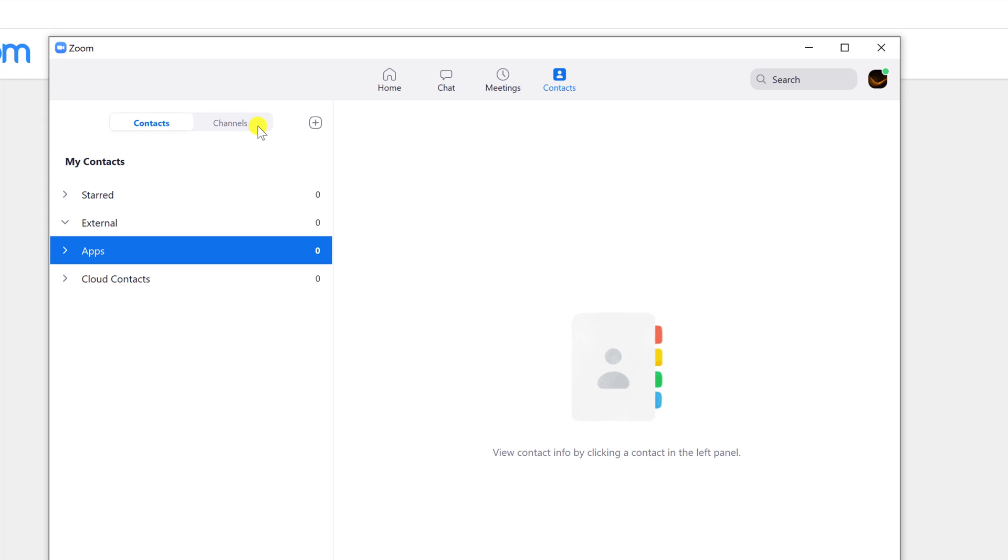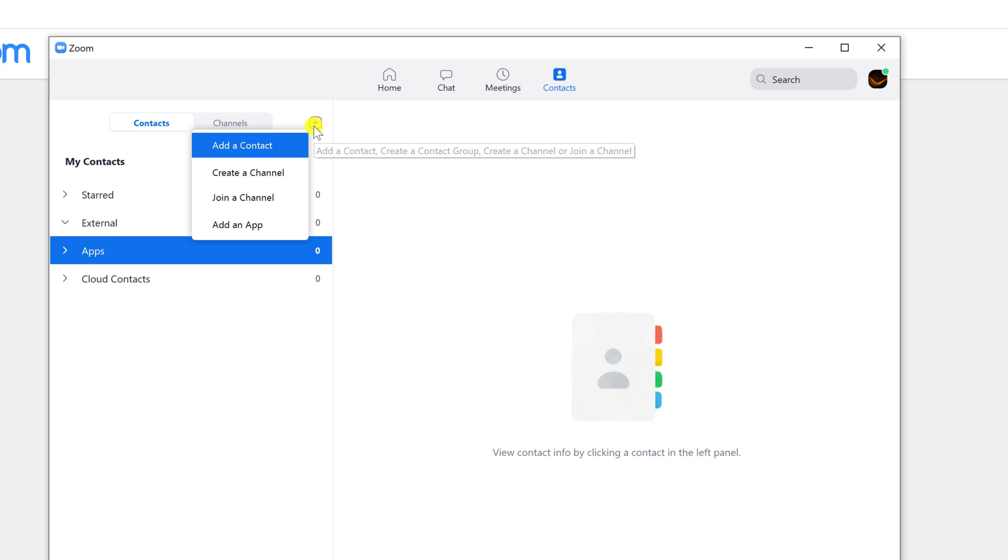So let's create a new contact. Click on the plus icon from the top. Click on Add a contact.